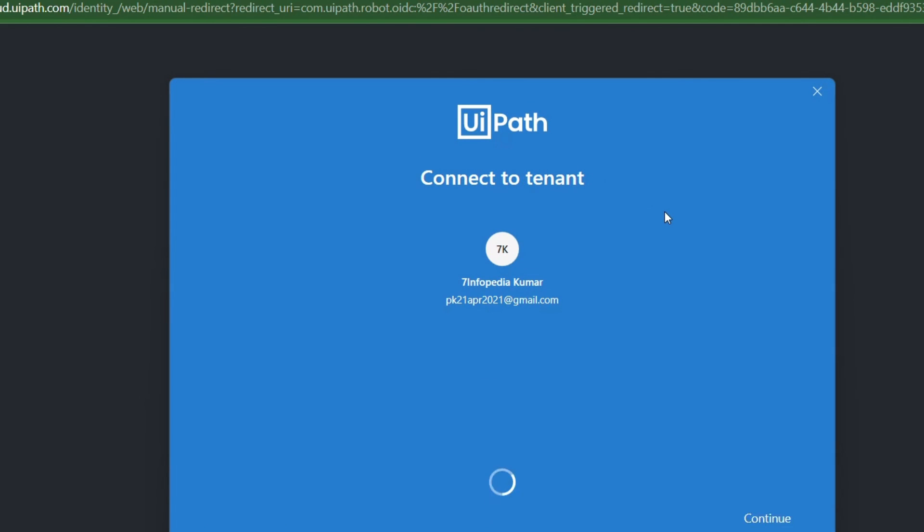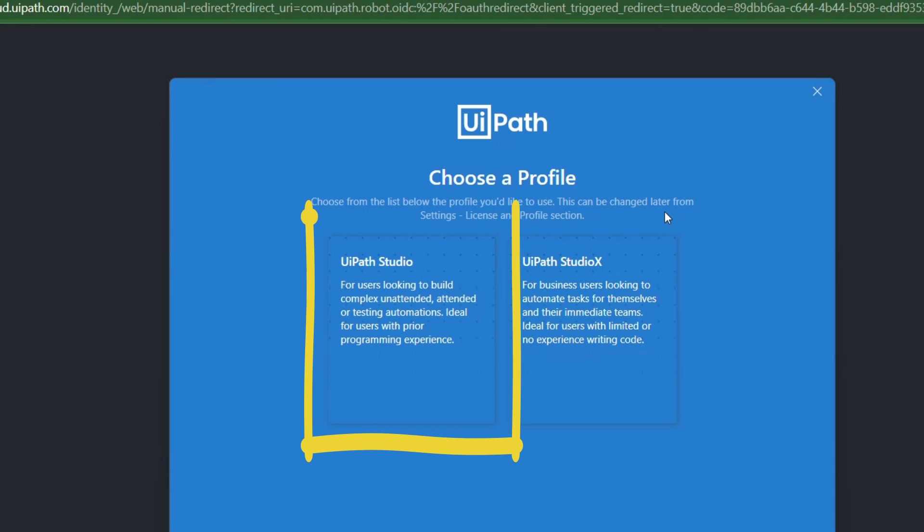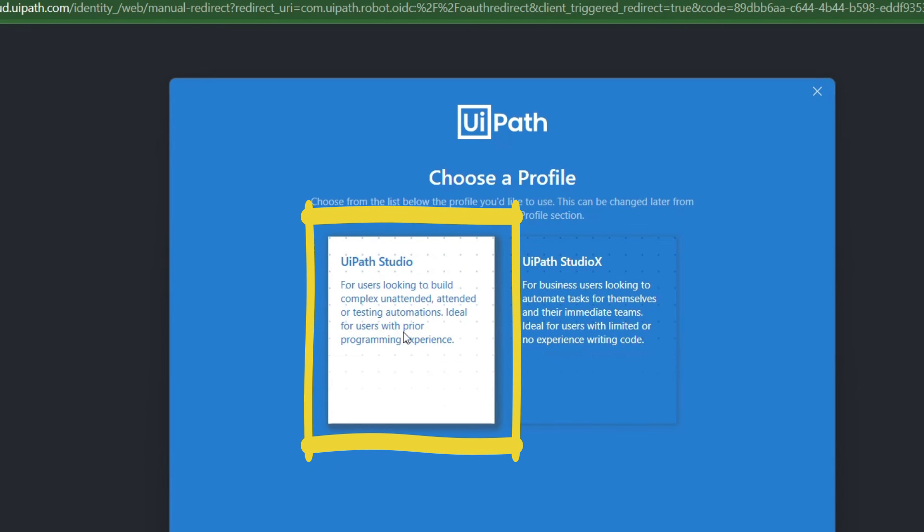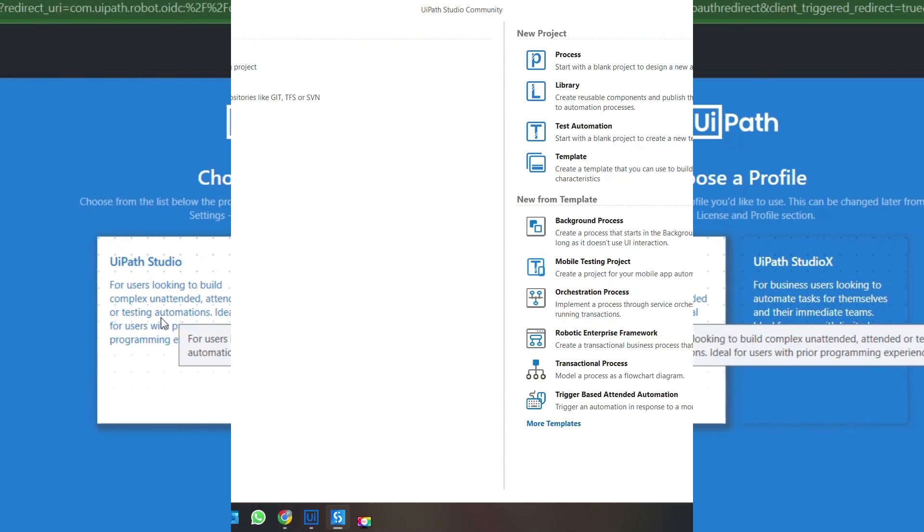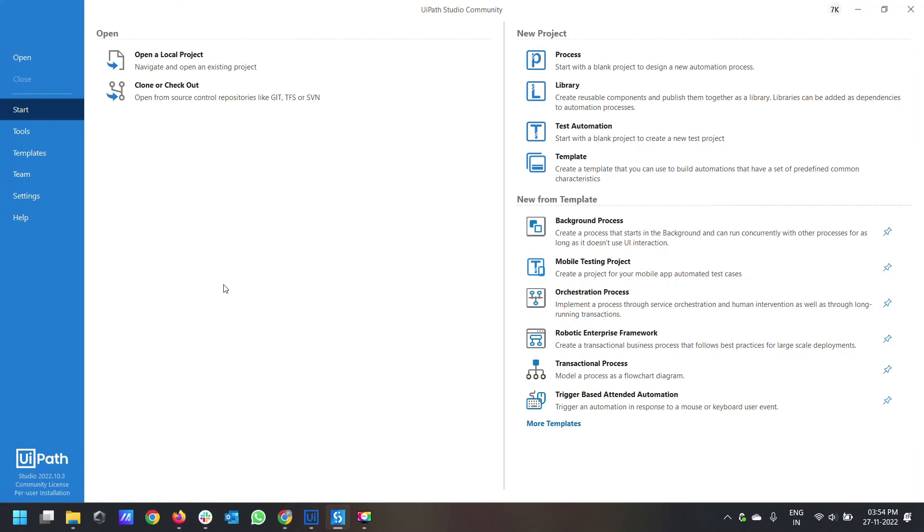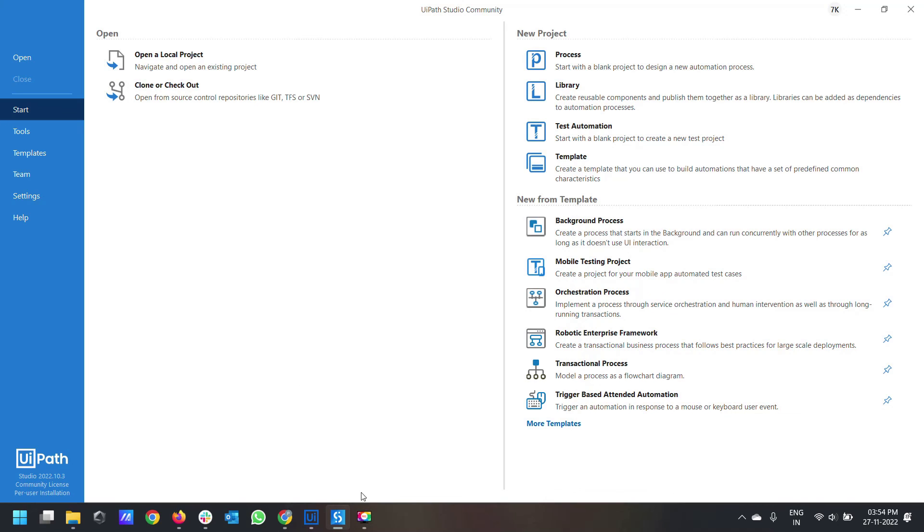Now this UiPath is connected to the cloud and it is creating some free licensing. Here you can select this UiPath Studio, which is the free one. After that you will have this next screen, which is actually your UiPath Studio. This way UiPath is installed and it is community edition. I hope you have liked this video.